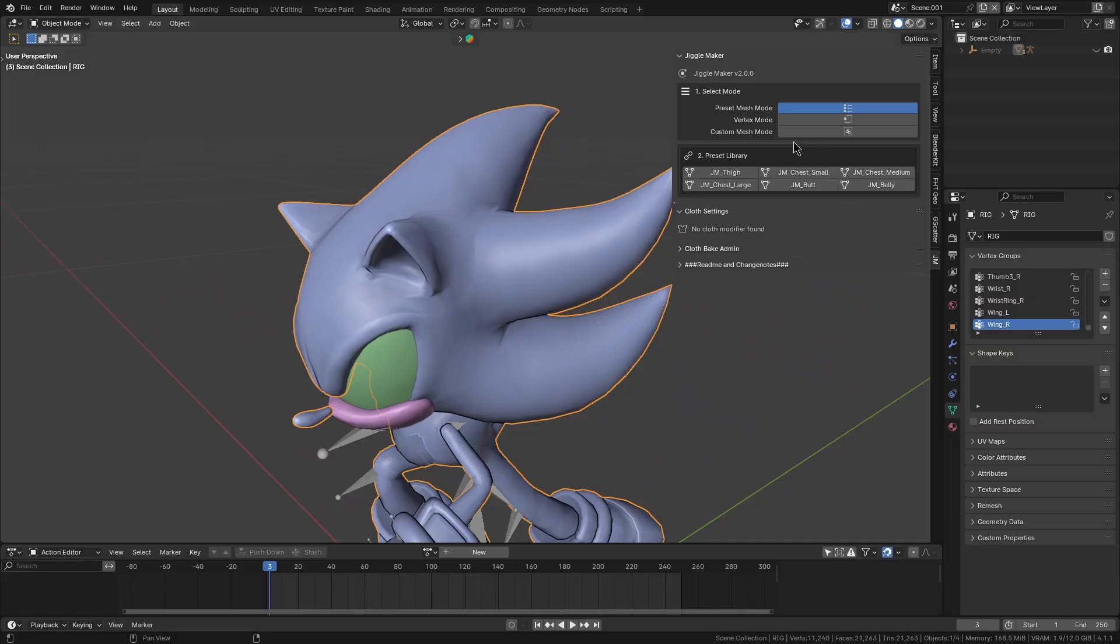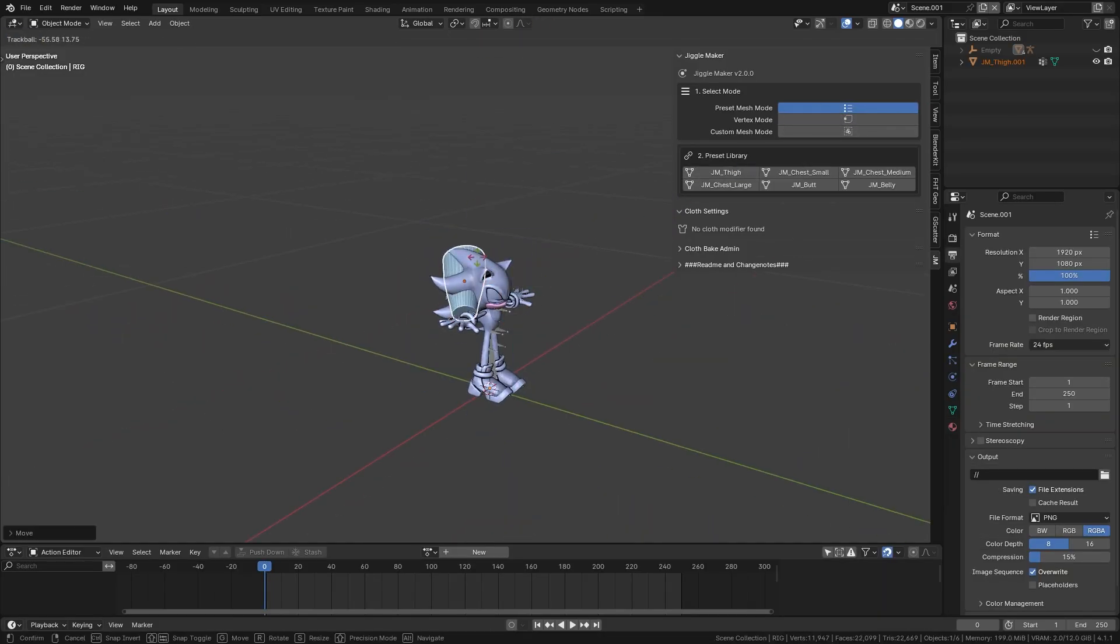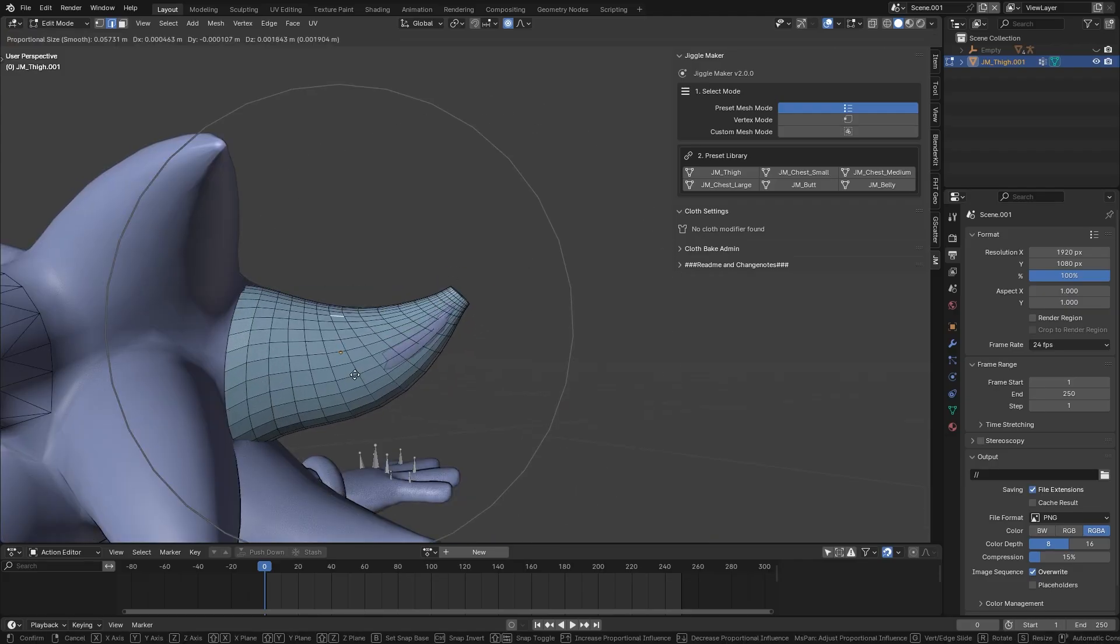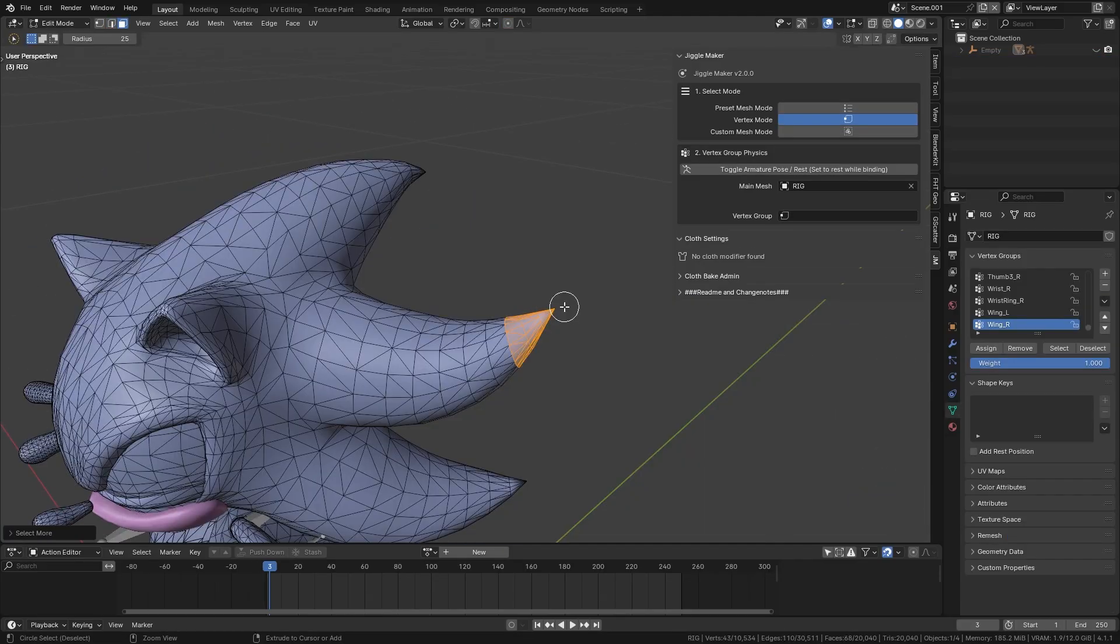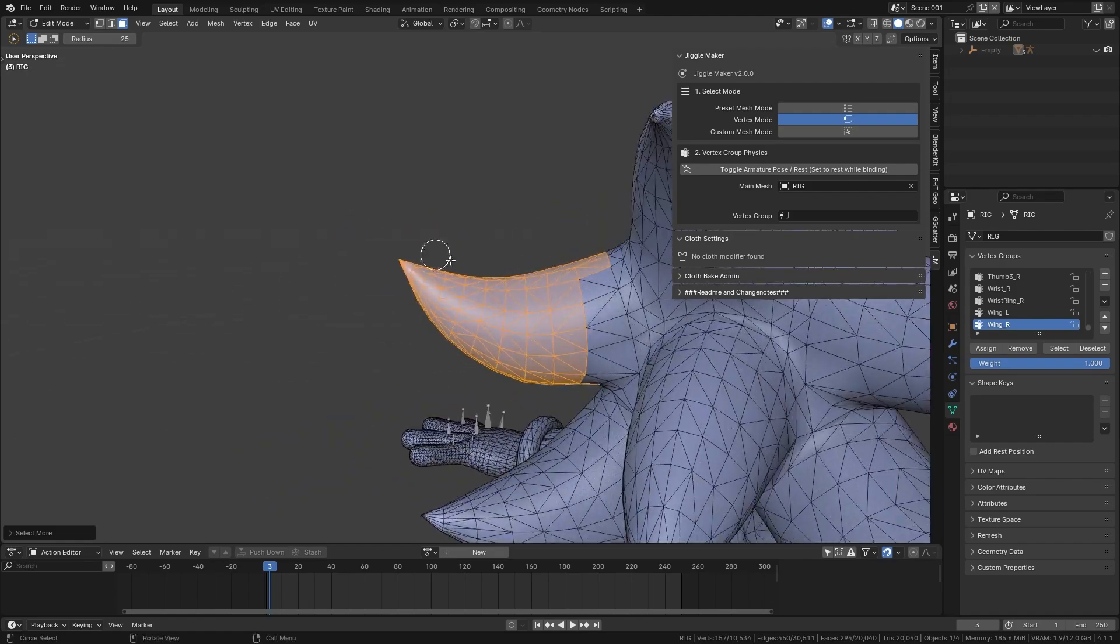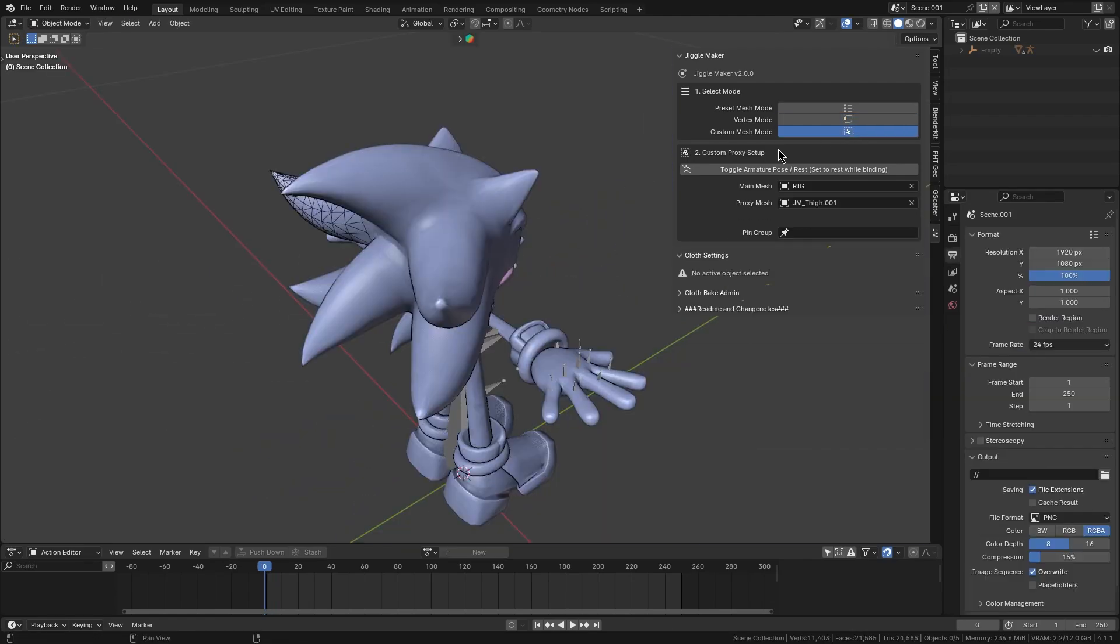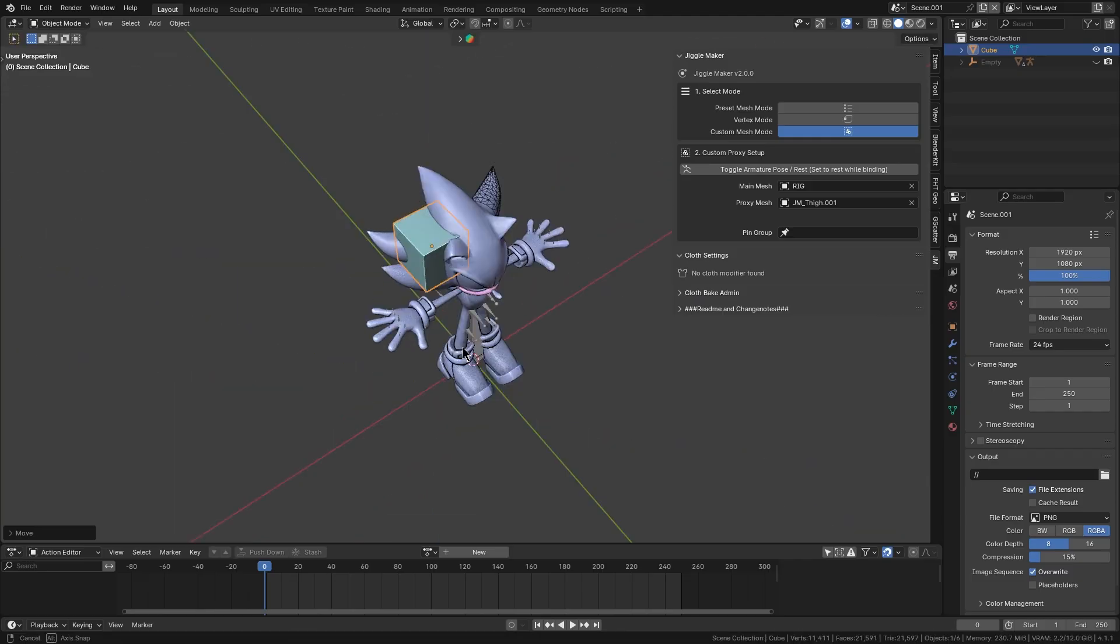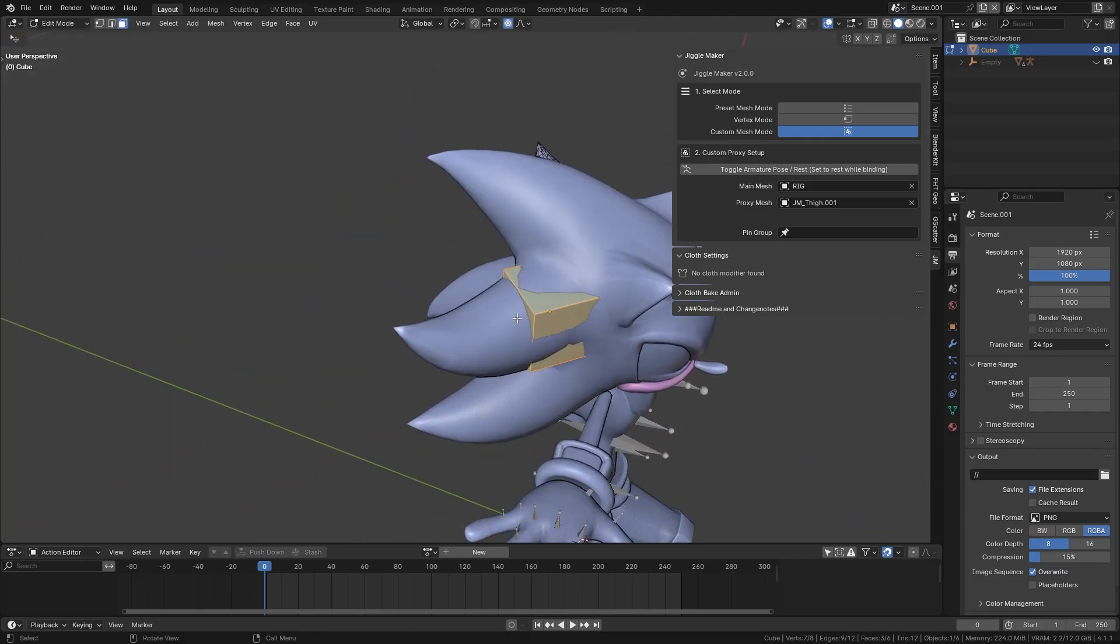First, decide how you want to create the jiggle. You can drop in a preset jiggle mesh from the add-on's library, which is a ready-made proxy for common body parts, or use an existing vertex group on your model, or even supply your own custom proxy object. And this defines the area and shape of the jiggle selection.